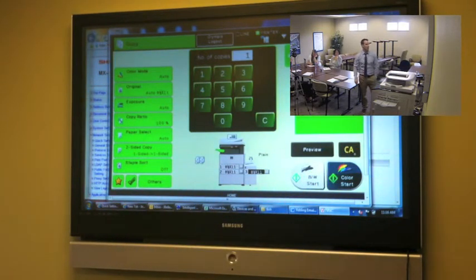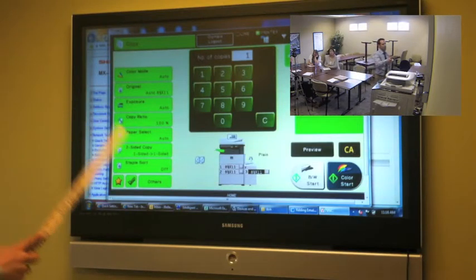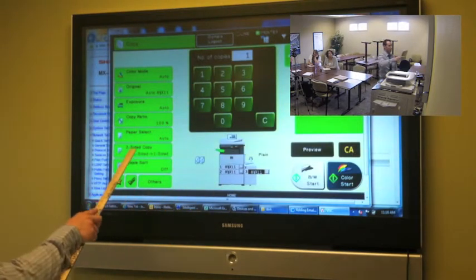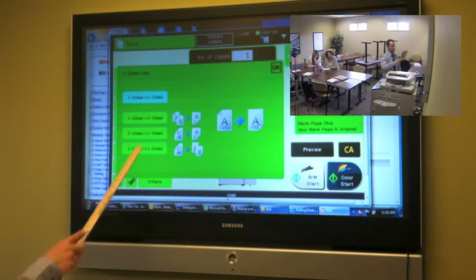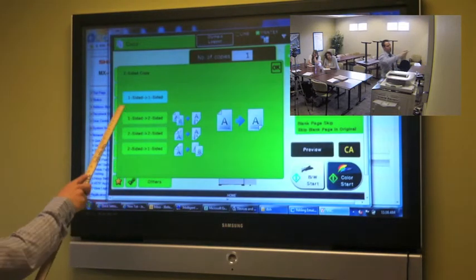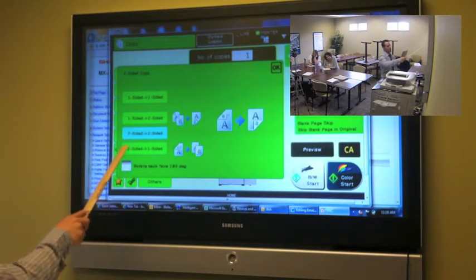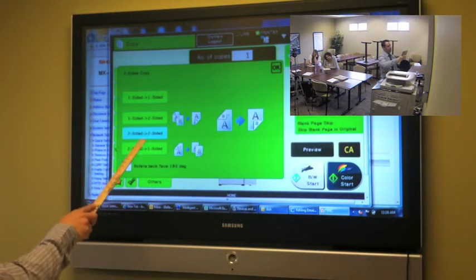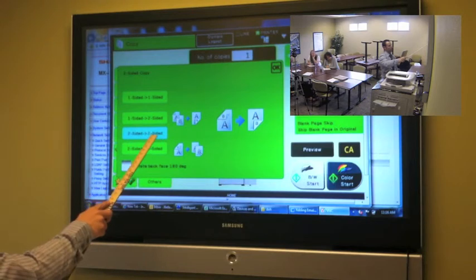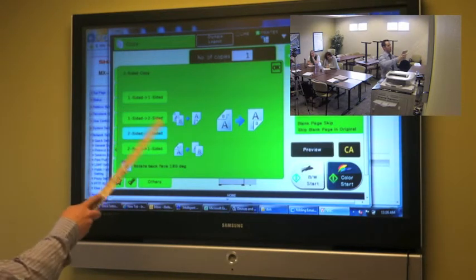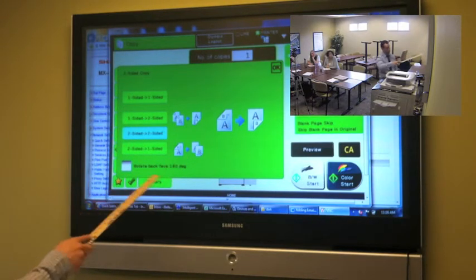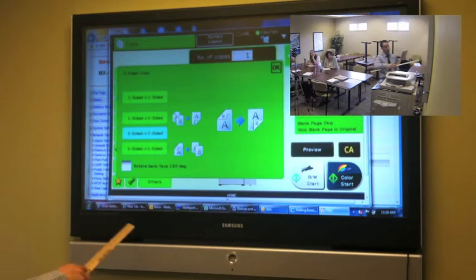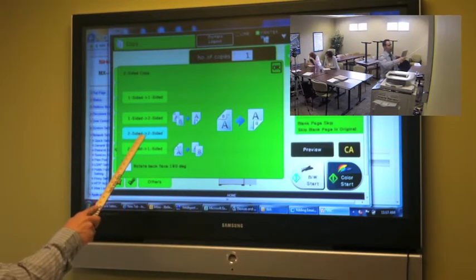So today we're going to stick with basic copying. We're going to show you how to do a two-sided copy. Two to two is a two-sided original going to a two-sided original. So if you have print on both sides of your paper and you want print on both sides of your paper, that's how you do it.